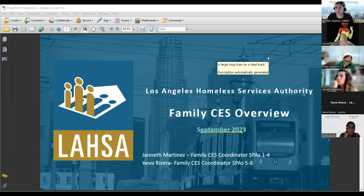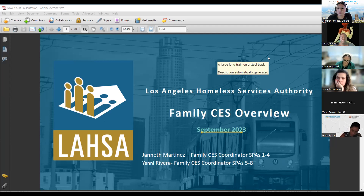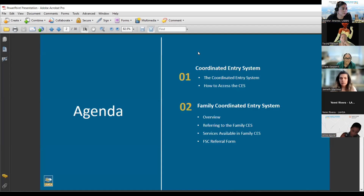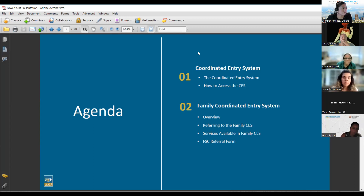The October 10th training will run from 9:30 to 12. We'll go into the history, more about all the avenues to access CES — not just family — and more in-depth into the family system, and then go through HMIS and the VSFDAT. In this session, we'll share a little about the coordinated entry system, how to access CES, and then focus on the family coordinated entry system, which Jeanette will present: an overview, how to refer, what the referral form looks like, and what programs we find in the family system.